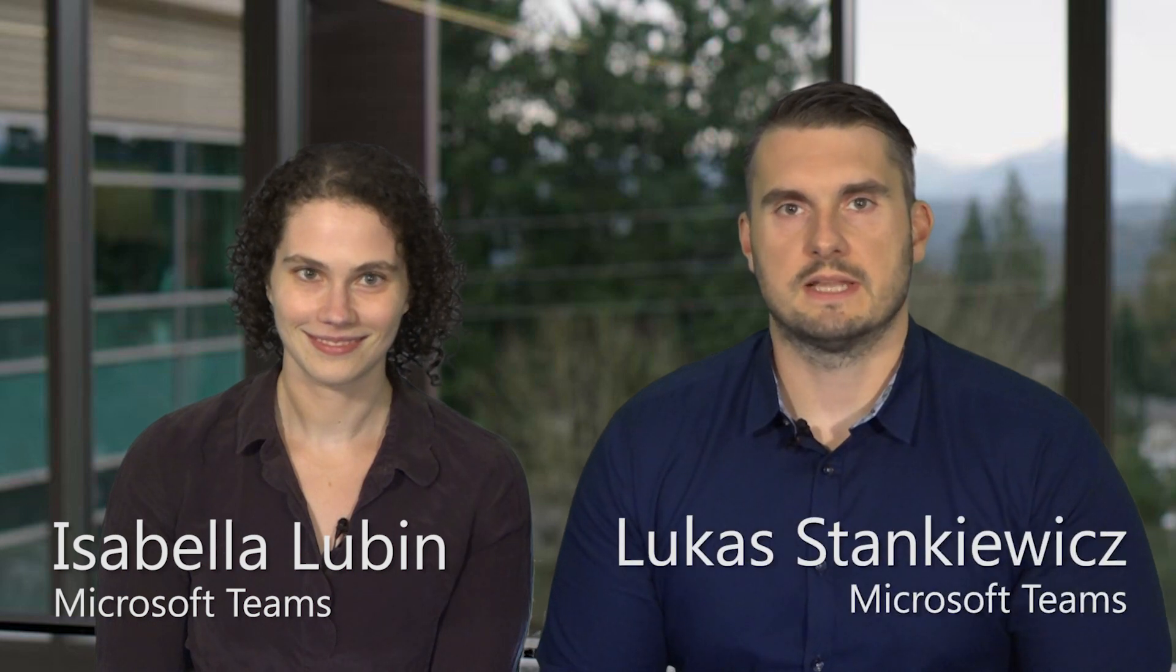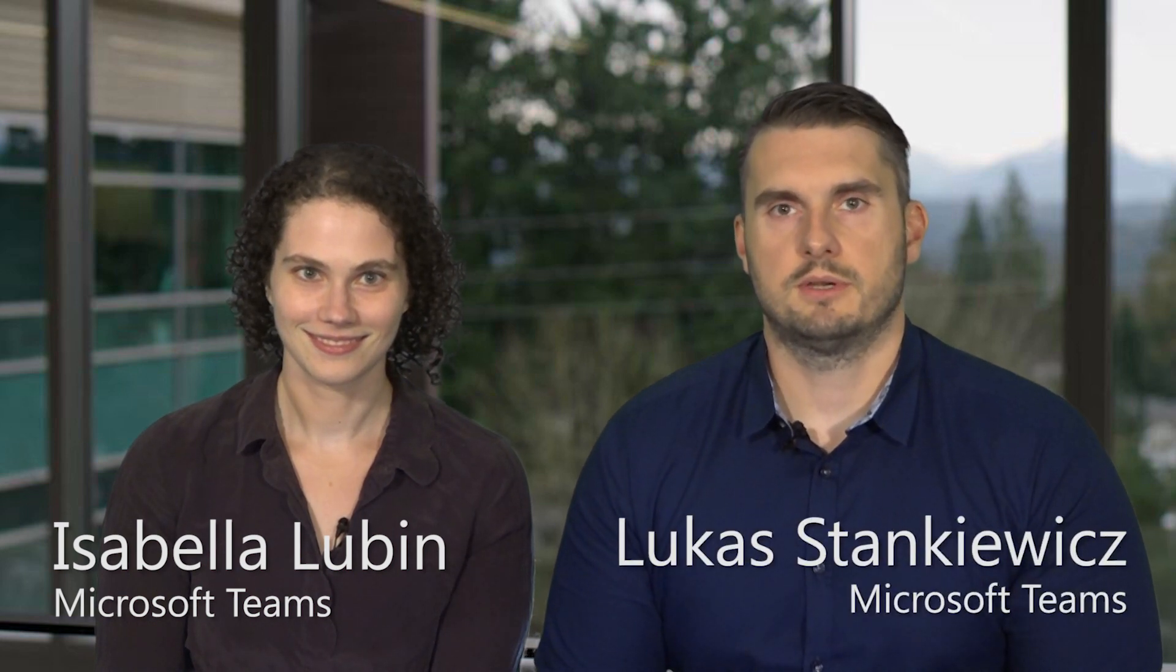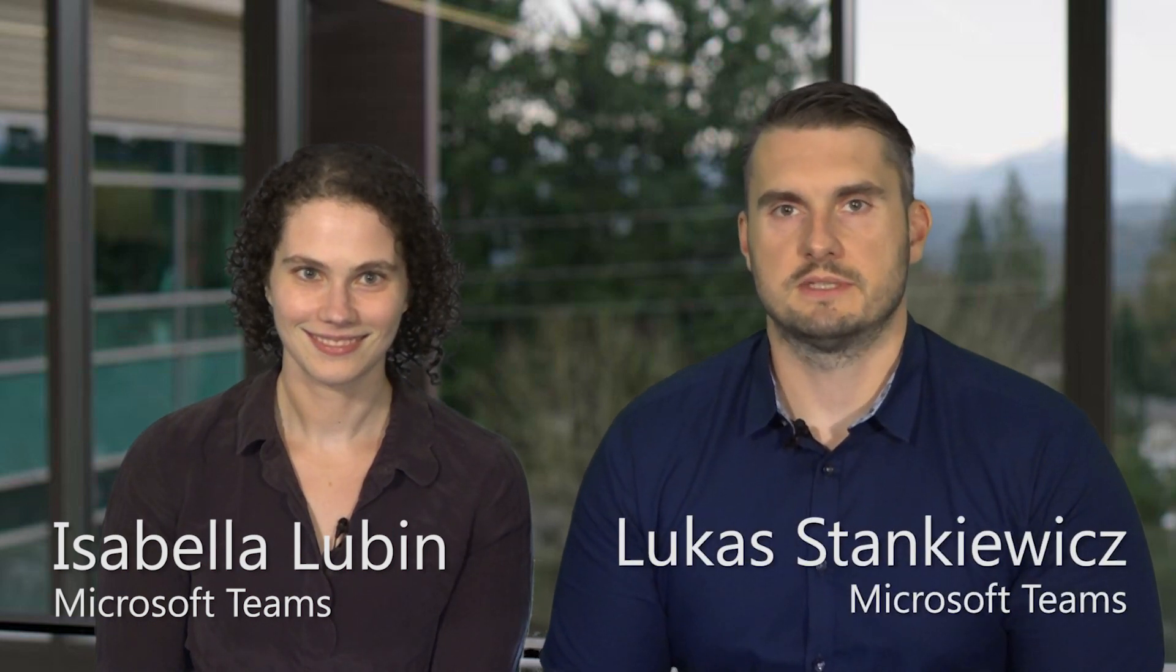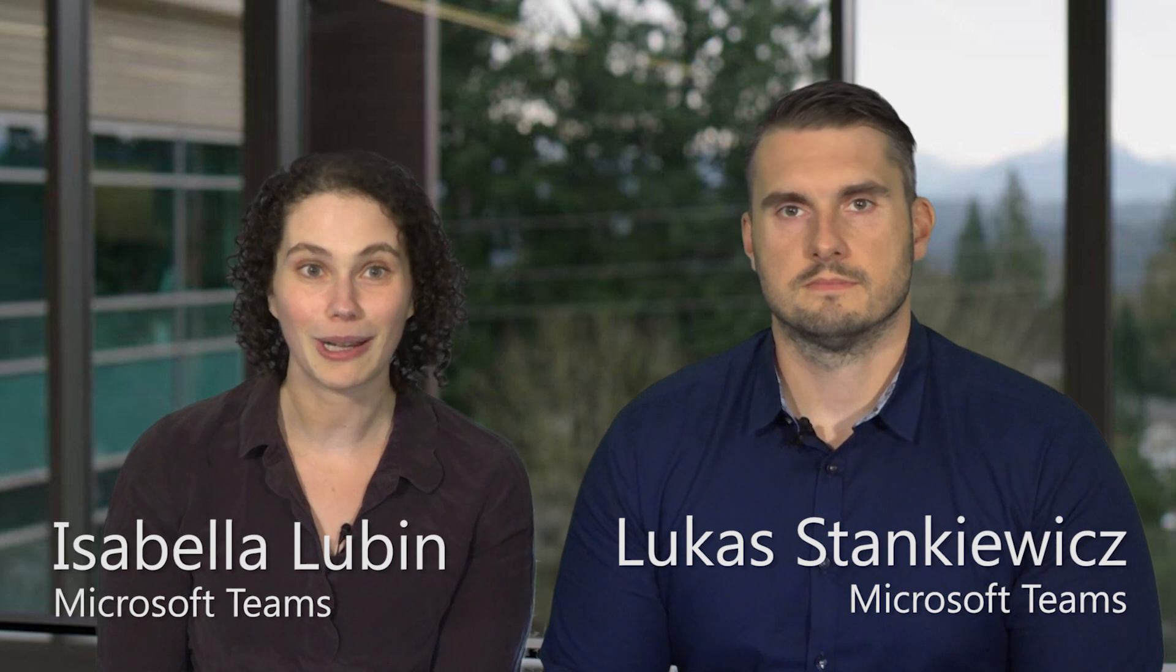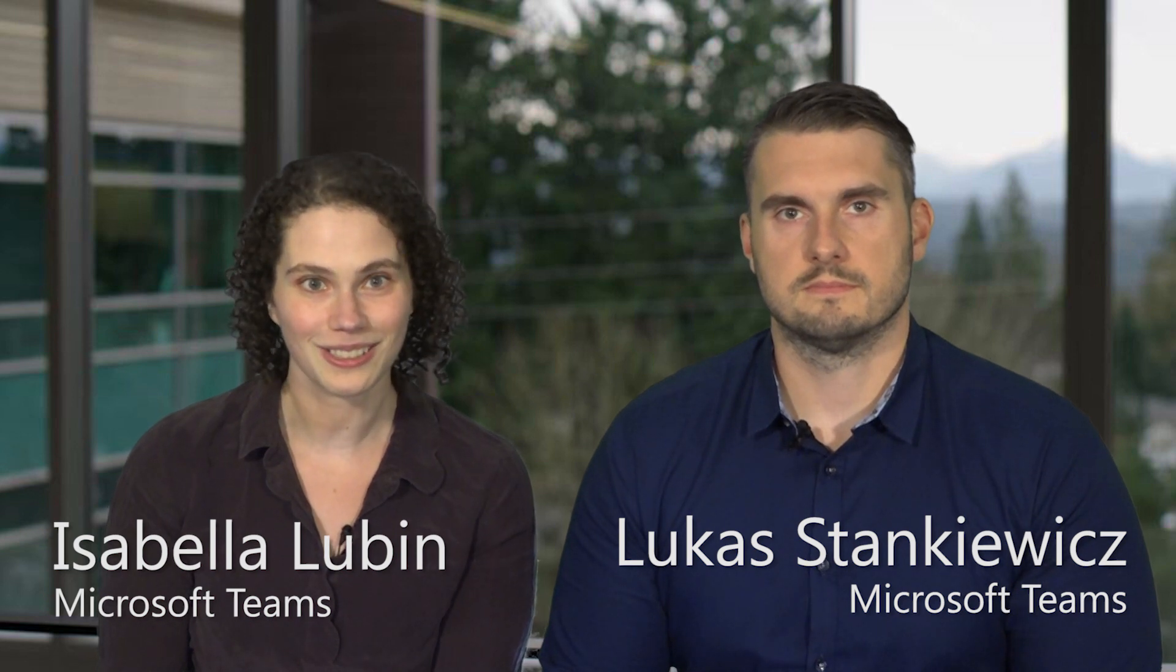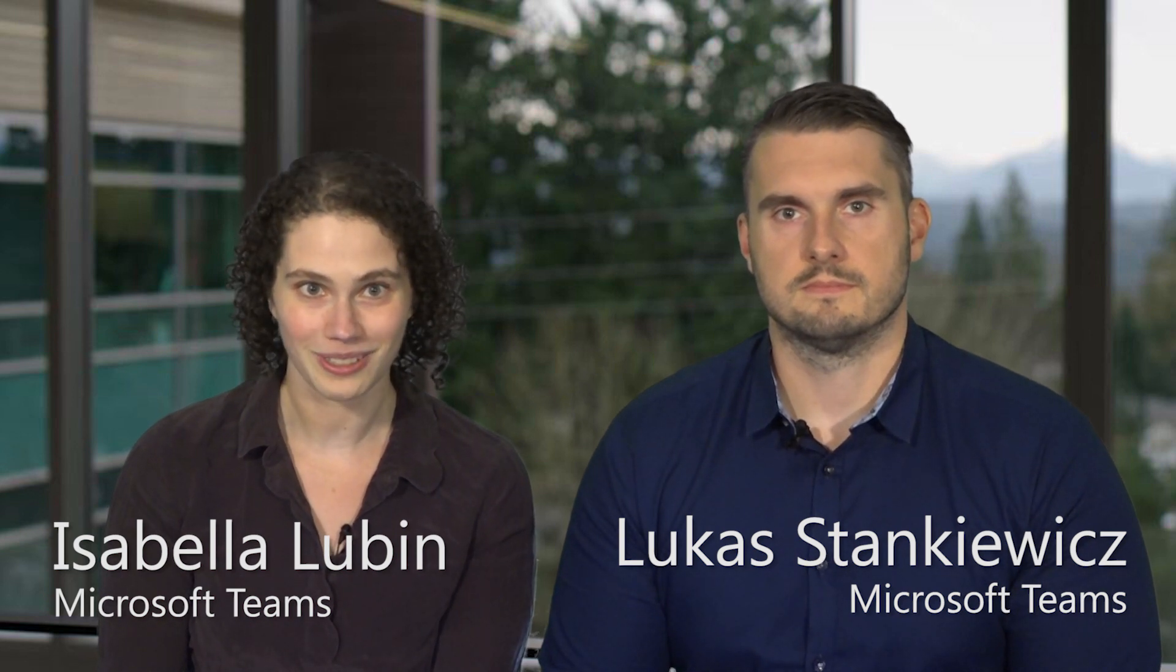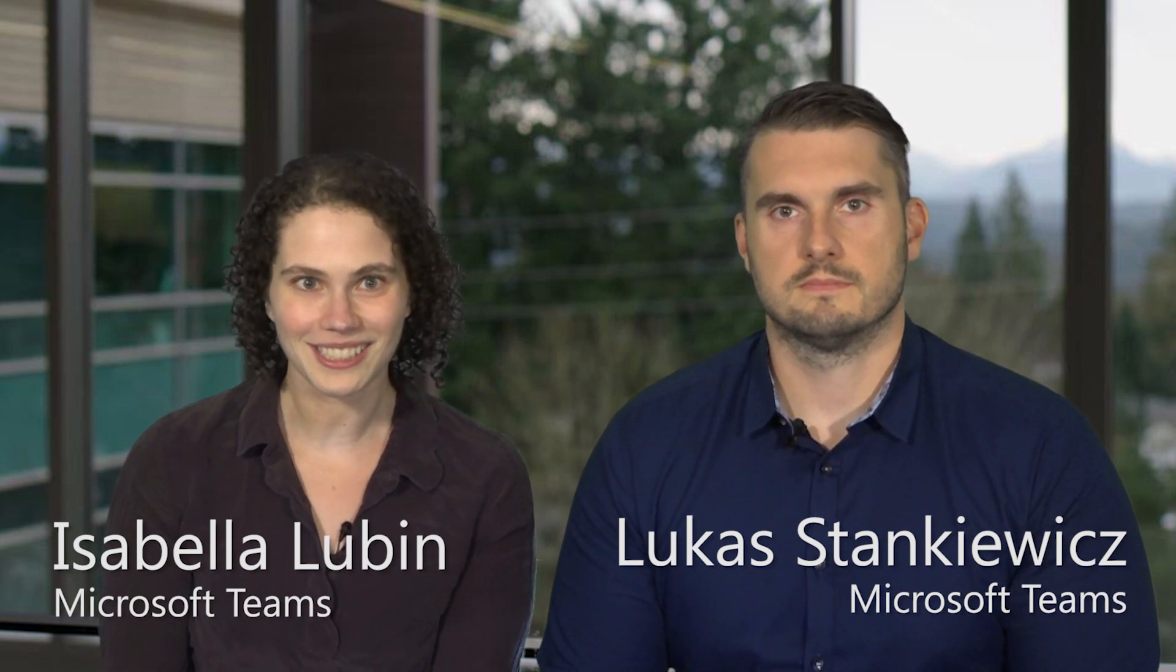Hi, my name is Isabella Lubin, and I'm a Senior Program Manager on Microsoft Teams. And I am Lukas Stankiewicz, and I am a Senior Developer on Microsoft Teams. And today, we're going to be talking about App Policies for Teams. So let's get started.